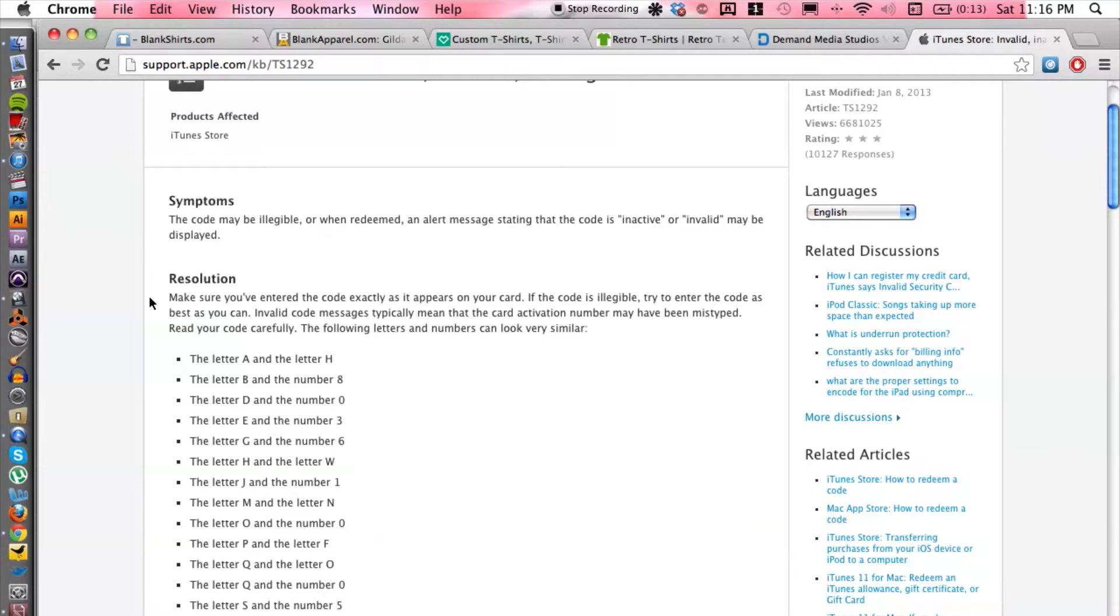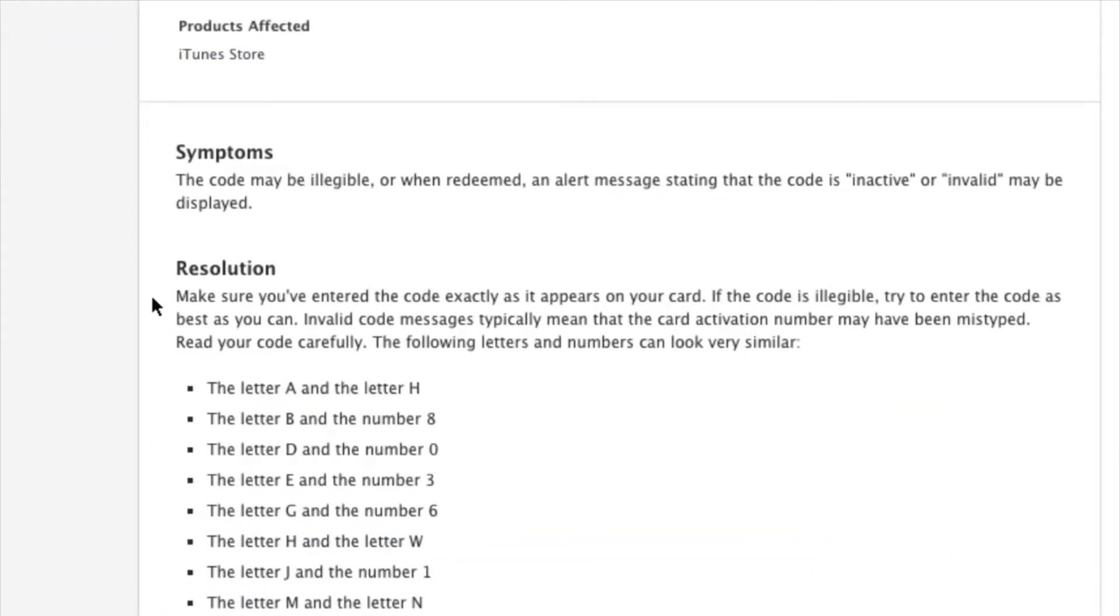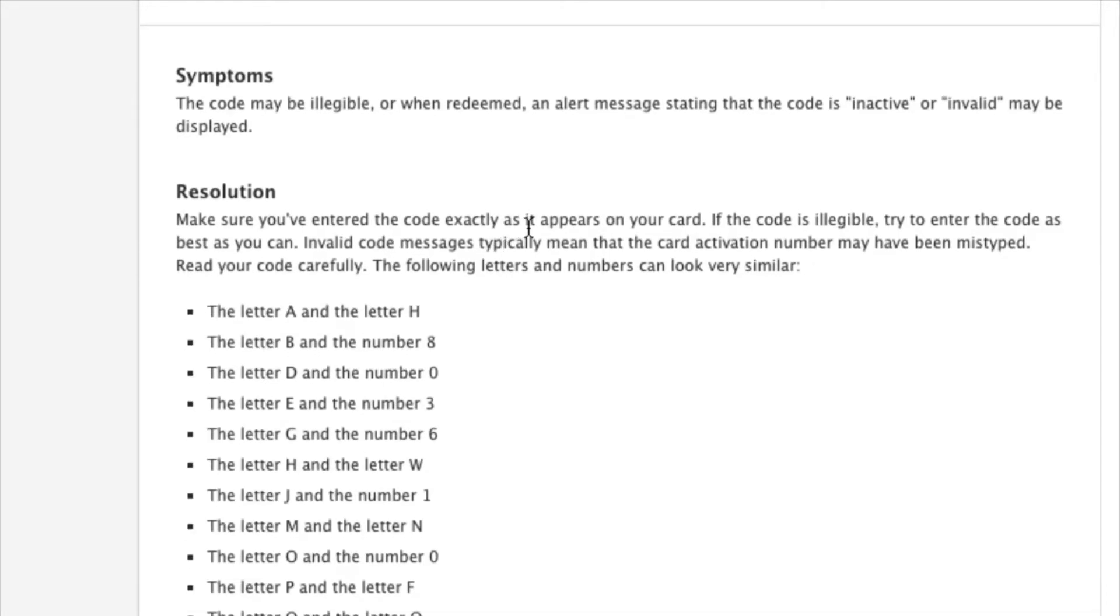Basically what it says is you want to make sure and double check, triple check that your code is exactly as it appears on your card. Sometimes some of the letters get kind of goofed up on the printing and certain letters can look like other letters and numbers.